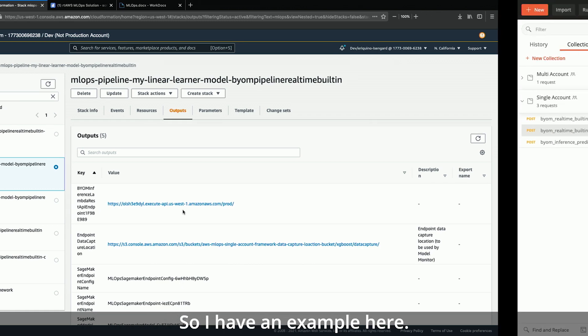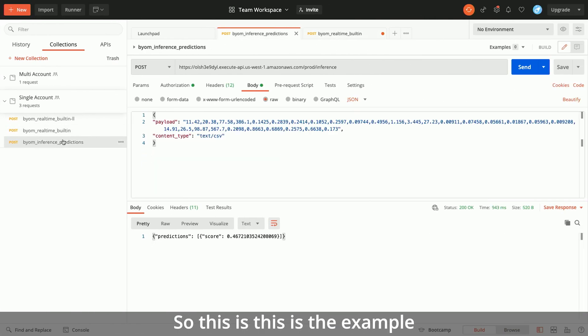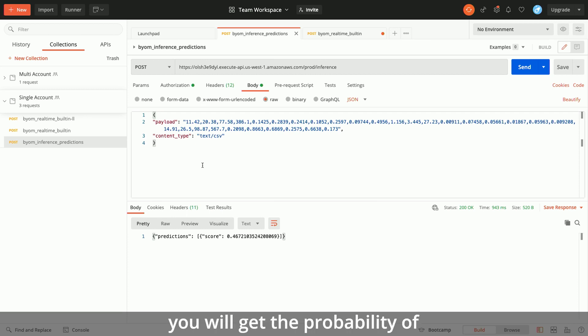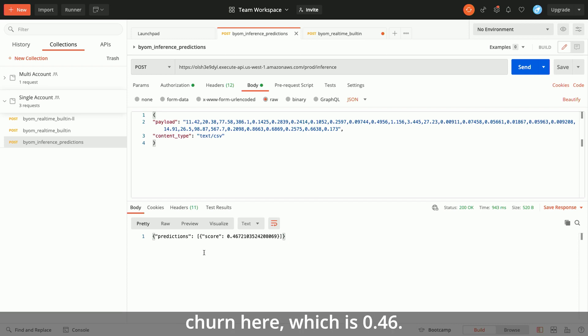Here is an example API call. Once you call this API, you will get the probability of churn — in this case, it is 0.46.